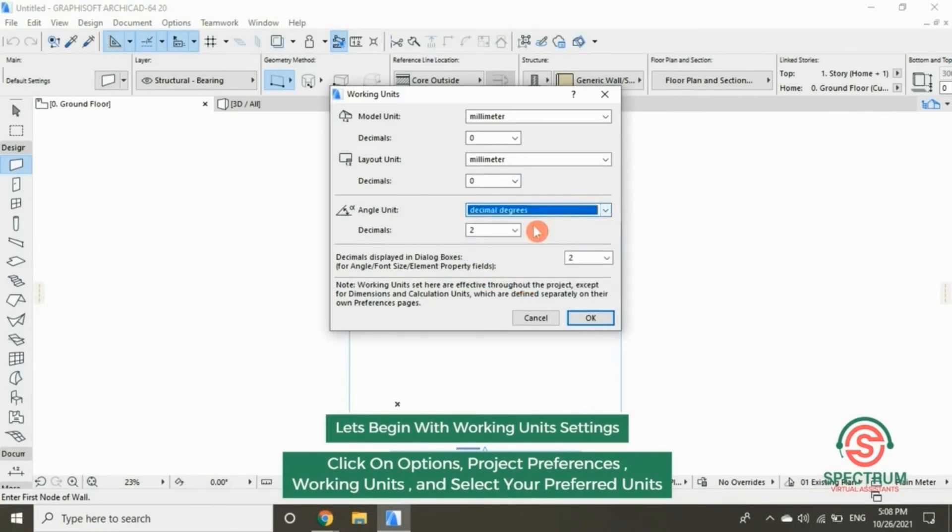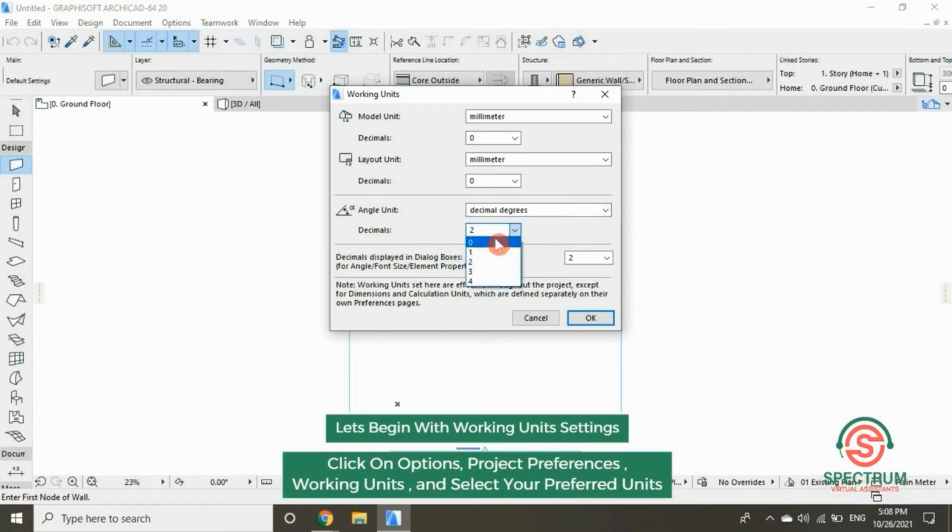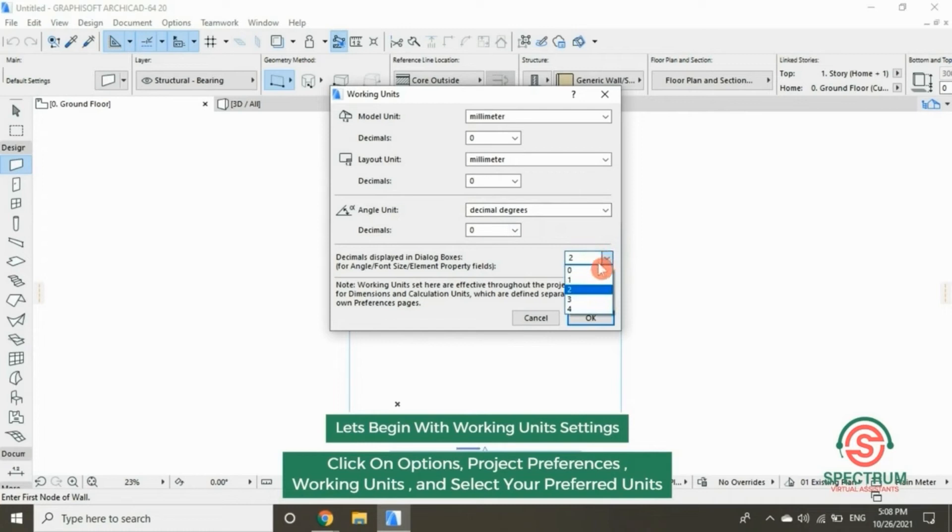In the decimal, select zero and click on OK.